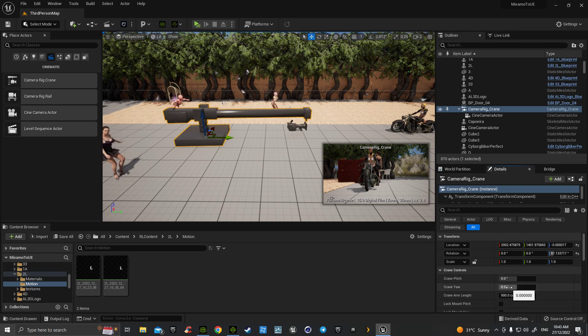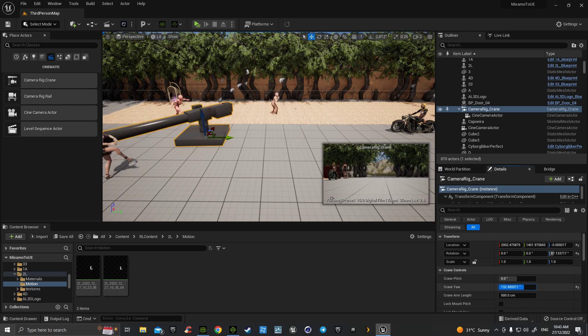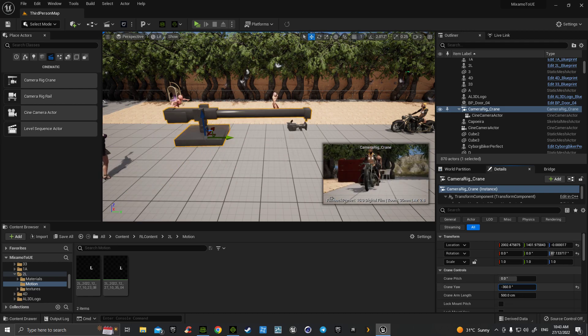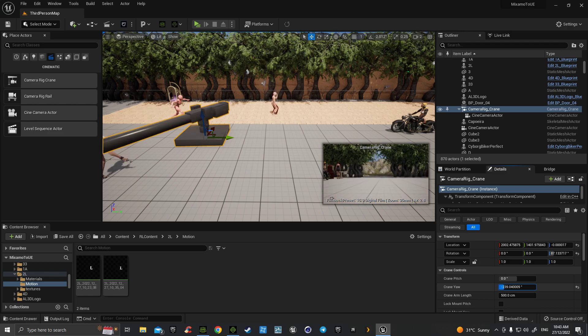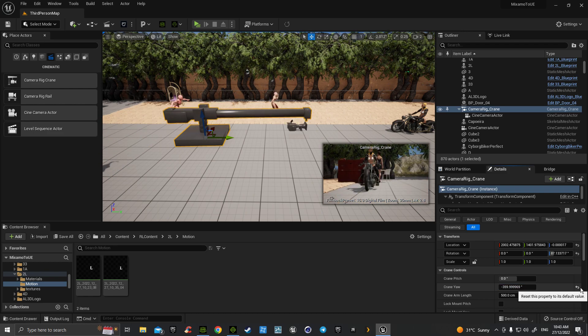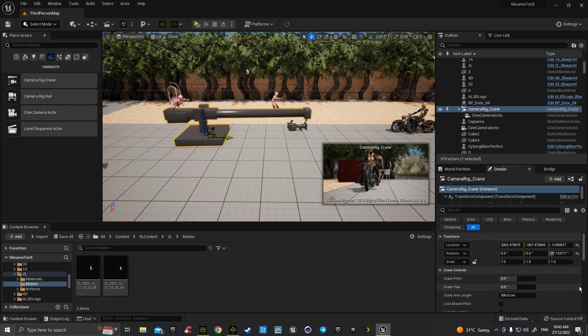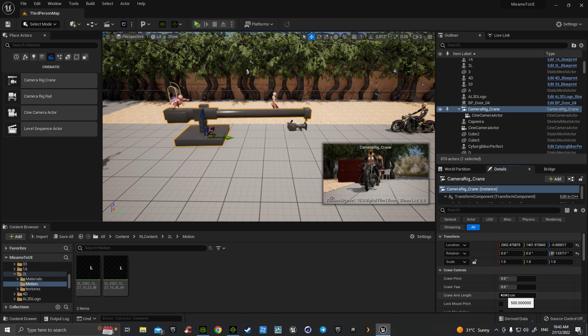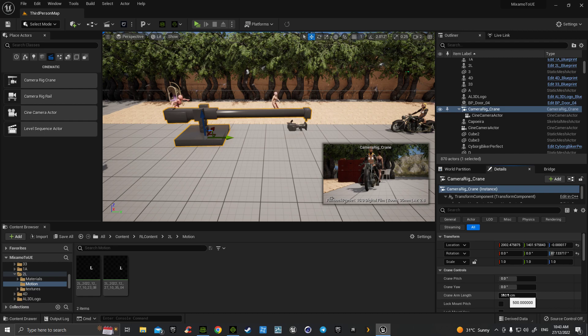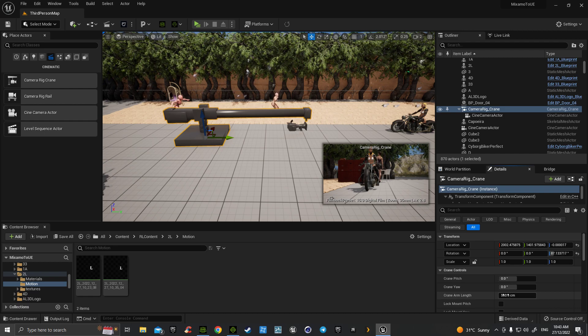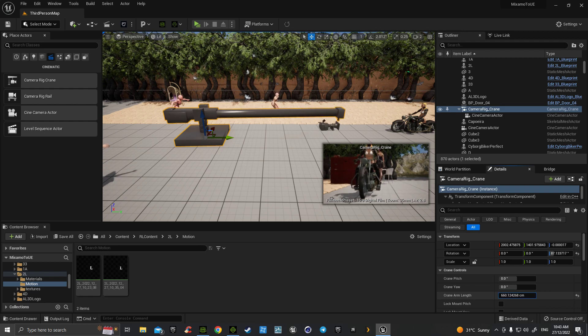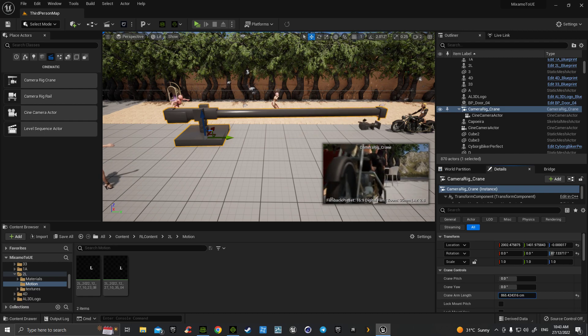With our yaw, it's the same. We can go 360s or we can move all around, and we can go back to default. Then our crane arm length, so we could make shots where we're going...